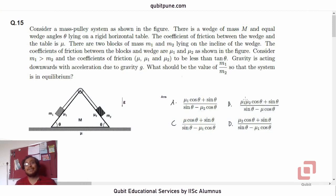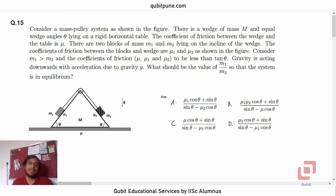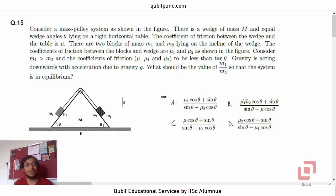Namaste. Welcome back to our channel Qubit Educational Services. We are solving the SRF T2 test 2020 Physics MCQs, and this is going to be our last video in that series where we will be solving question number 15.